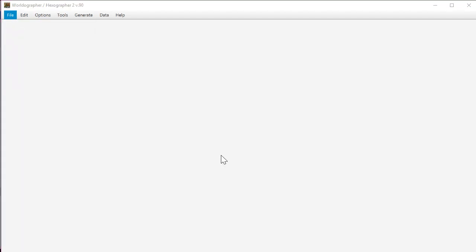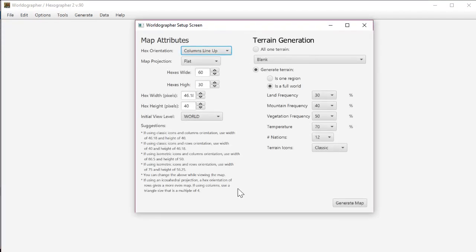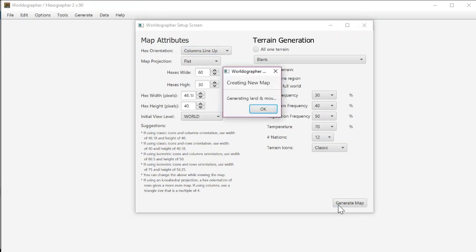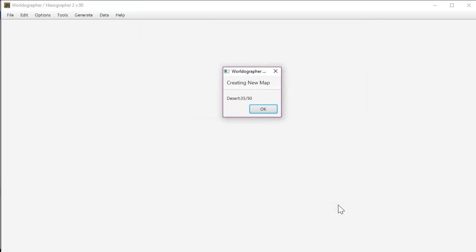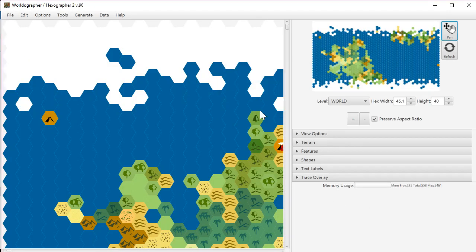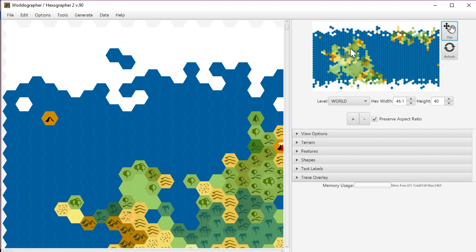We're going to get started with a quick little map which takes us here. I've got pretty much the default settings with a couple of changes for the size of the map just to make it easier to demo with. This finishes up, so we've got our quick little map done here.